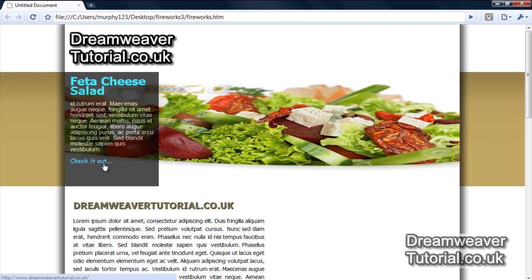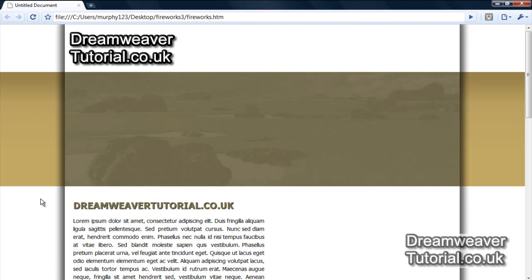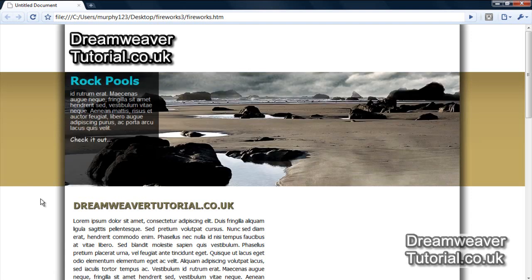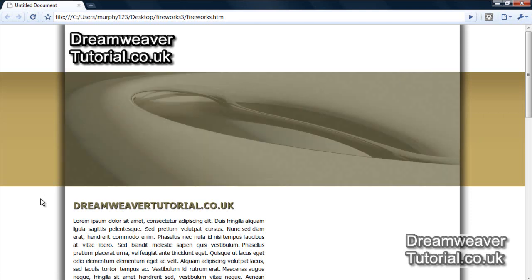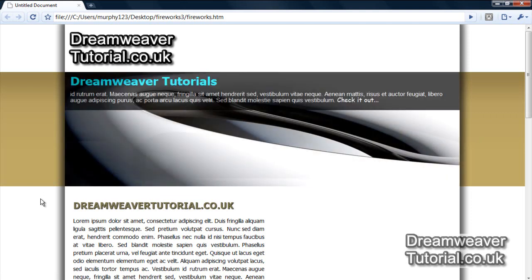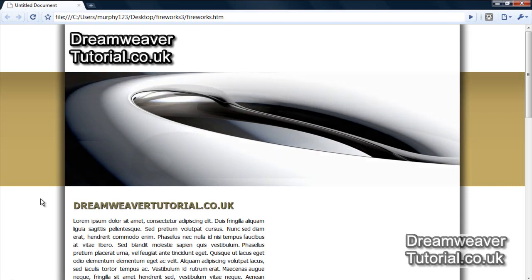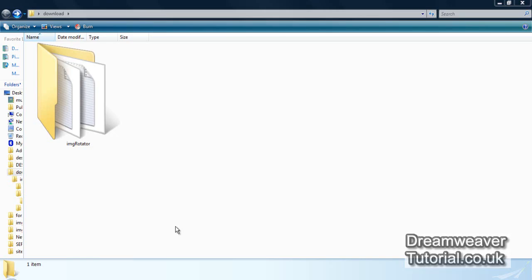When you move the mouse pointer away from the image and overlay, the slideshow then resumes. This slider is available for a free download. If you're watching this on YouTube, there will be a link in the description box taking you to dreamweavertutorial.co.uk to download the plugin. If you're already at my website, the button is just below the video.